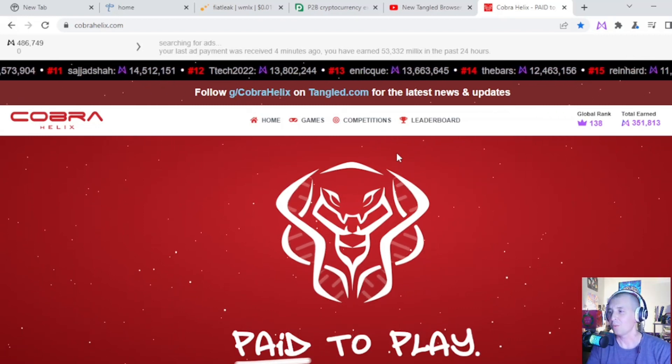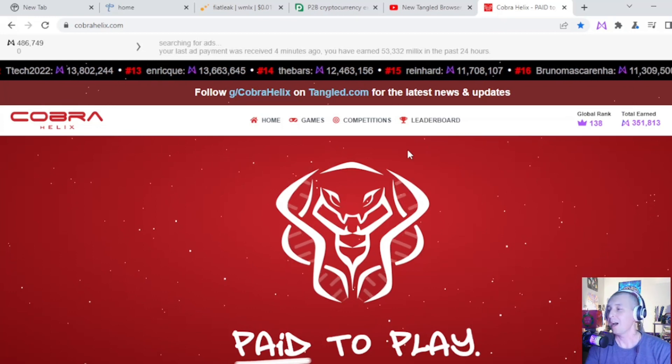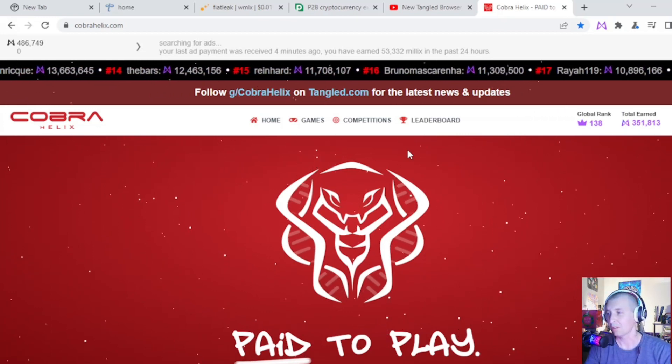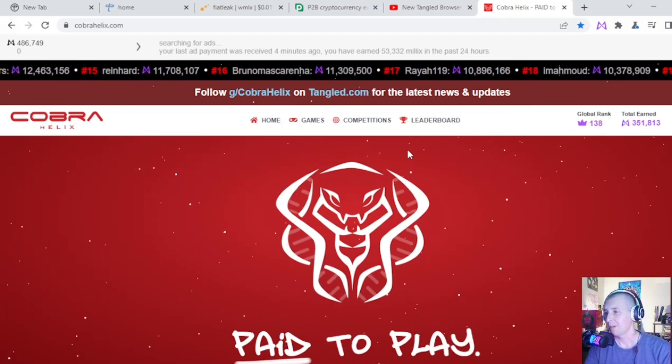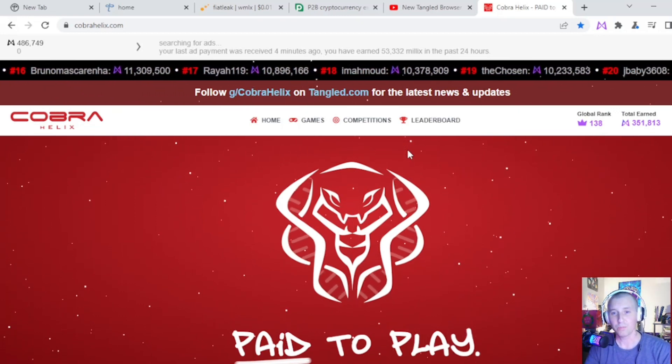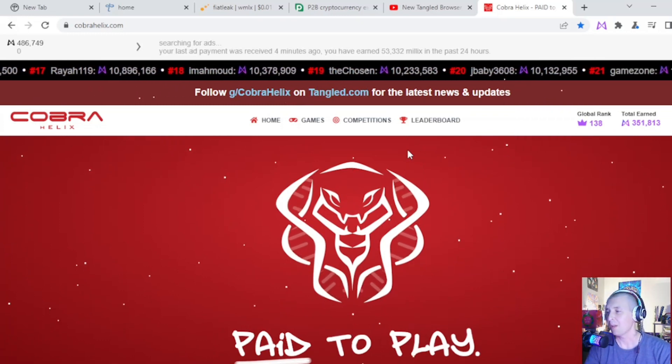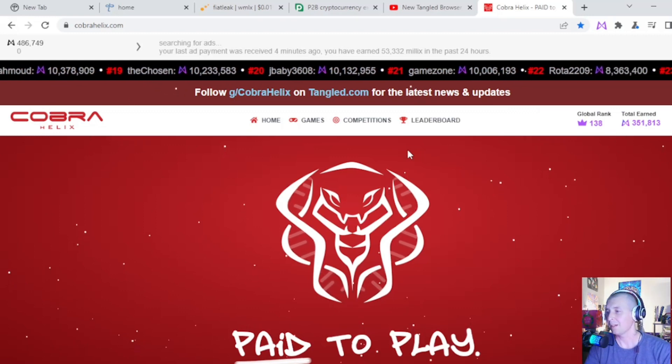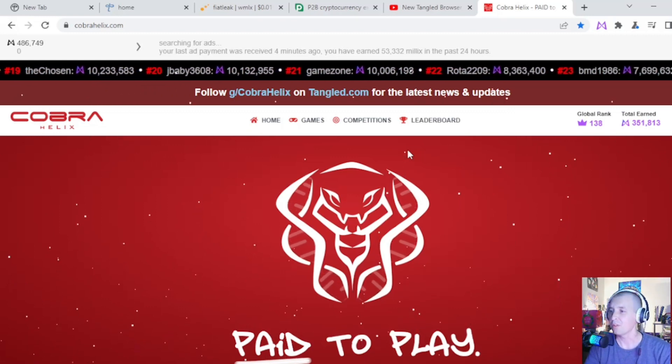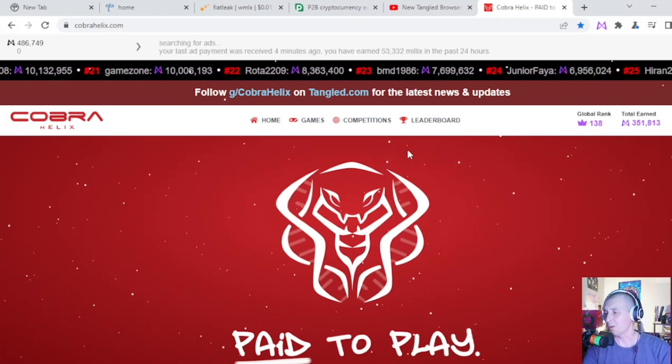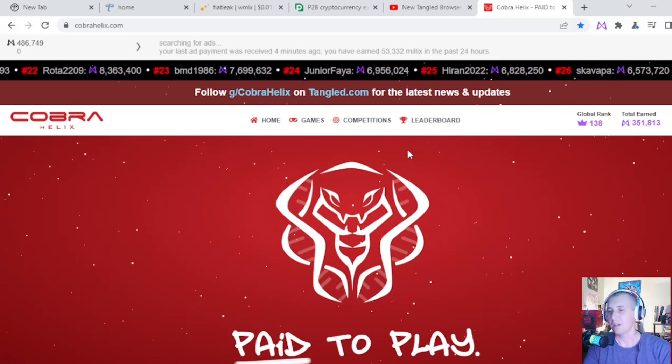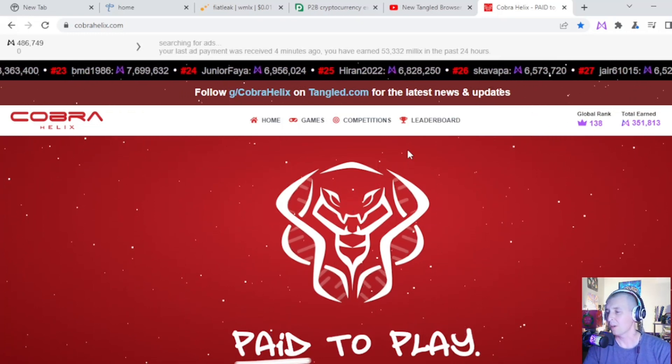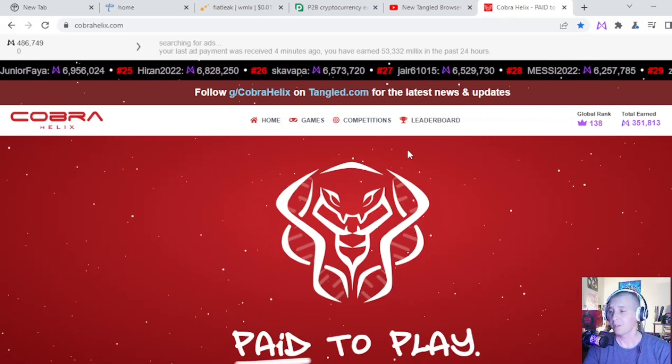I plan on not selling. I don't think I'm gonna sell for a long time because I think Tangled, I think Millix, and I think wrapped Millix are gonna explode in the near future. I've never seen a platform that has its own browser that allows you to be a node. Any node I've ever used takes forever to either earn or it takes a lot of crypto to actually start it or it takes a lot of know-how or it takes a lot of hardware. But this, all you need to do is download a browser and you start earning.